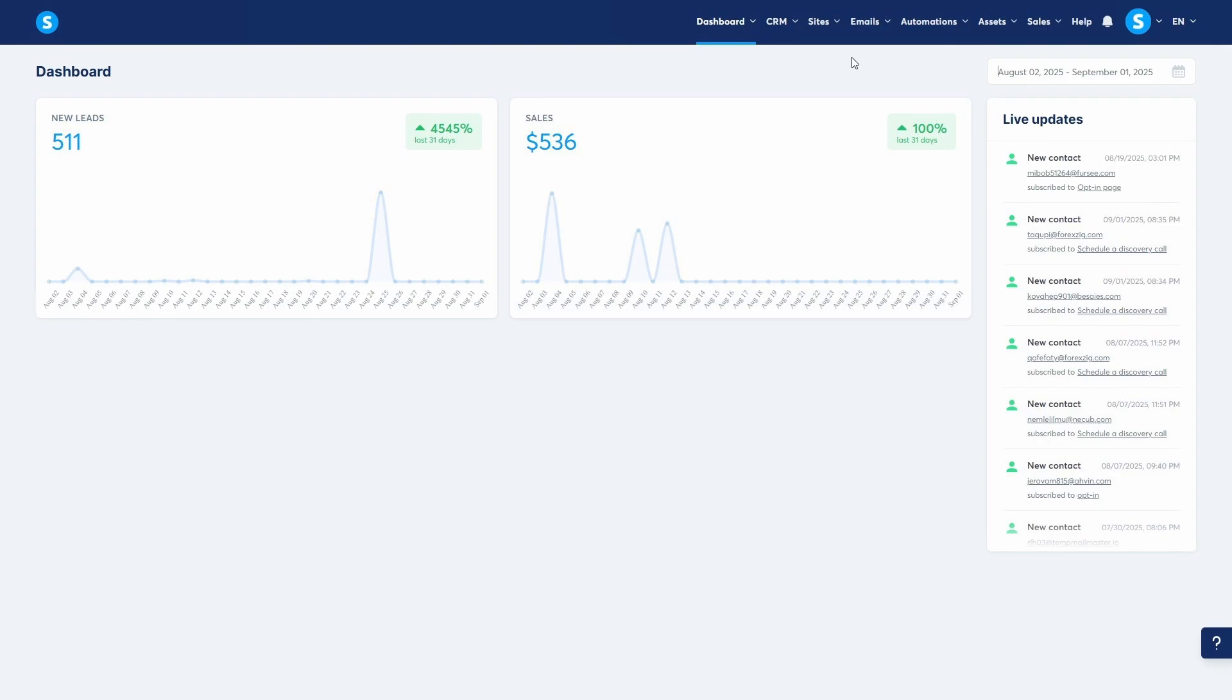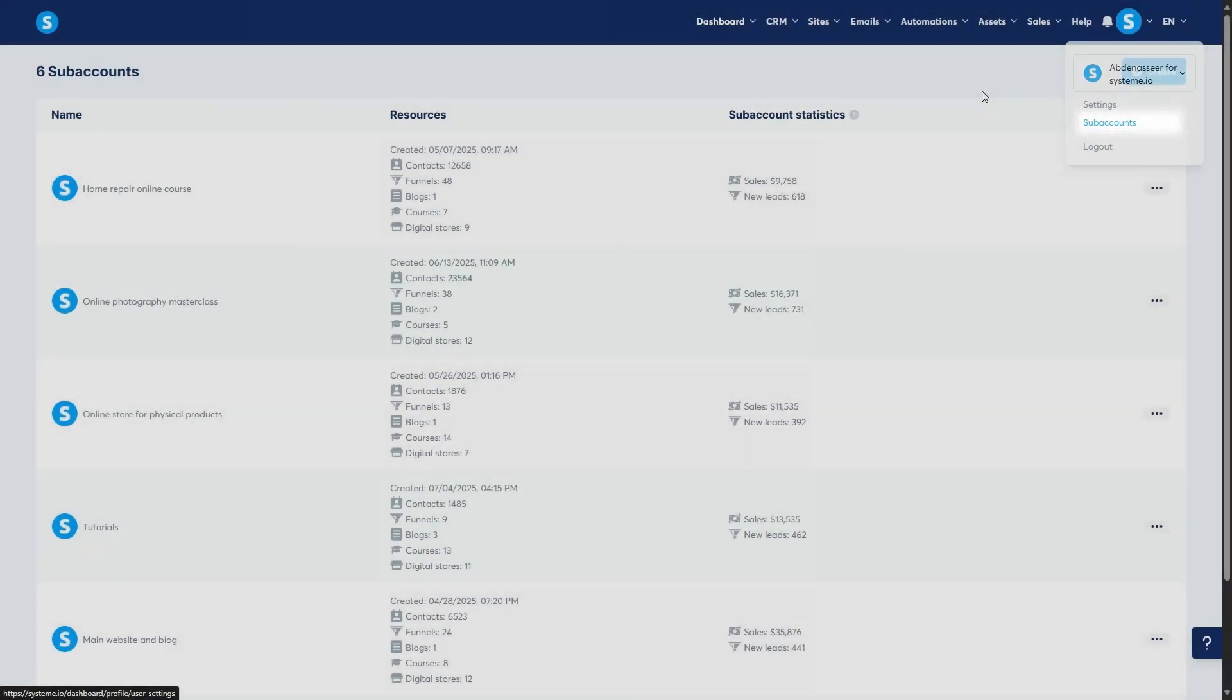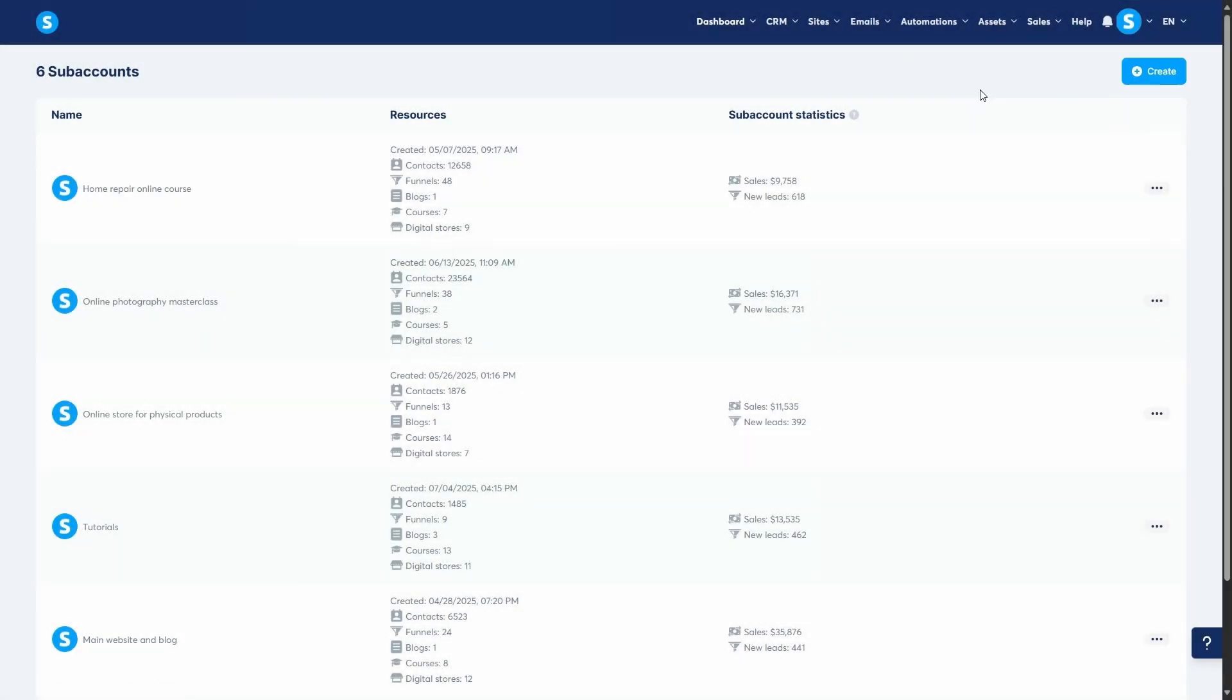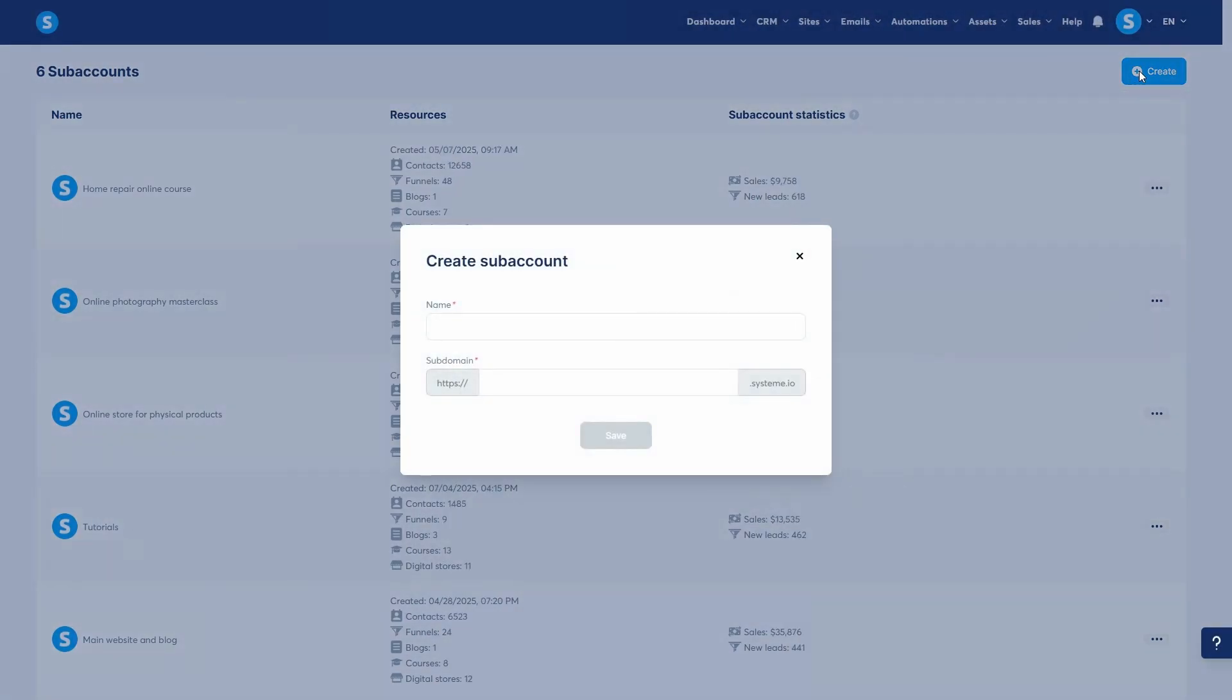Let's get started. From your main dashboard, hover over your profile picture in the top right corner and choose sub-accounts. As you can see, I already have a few sub-accounts created. To create a new sub-account, click the create button at the top right.